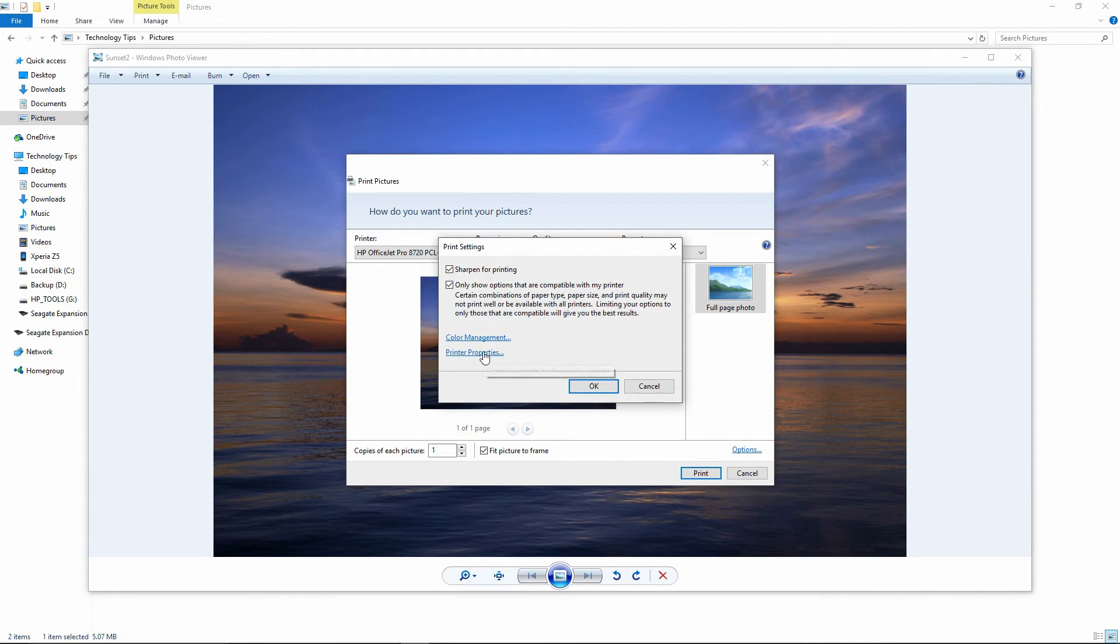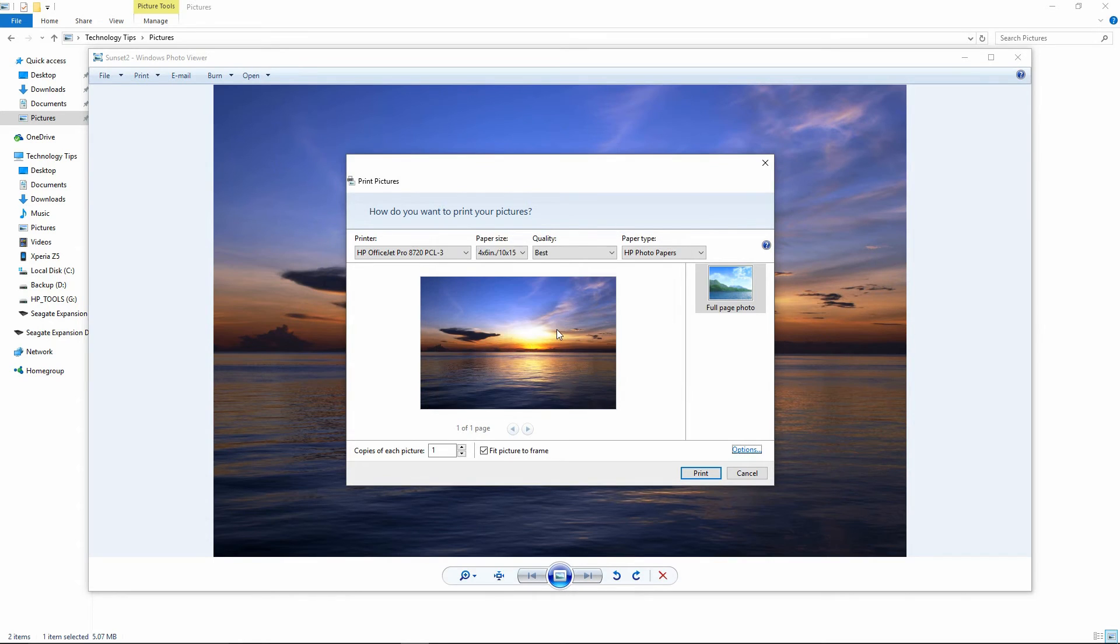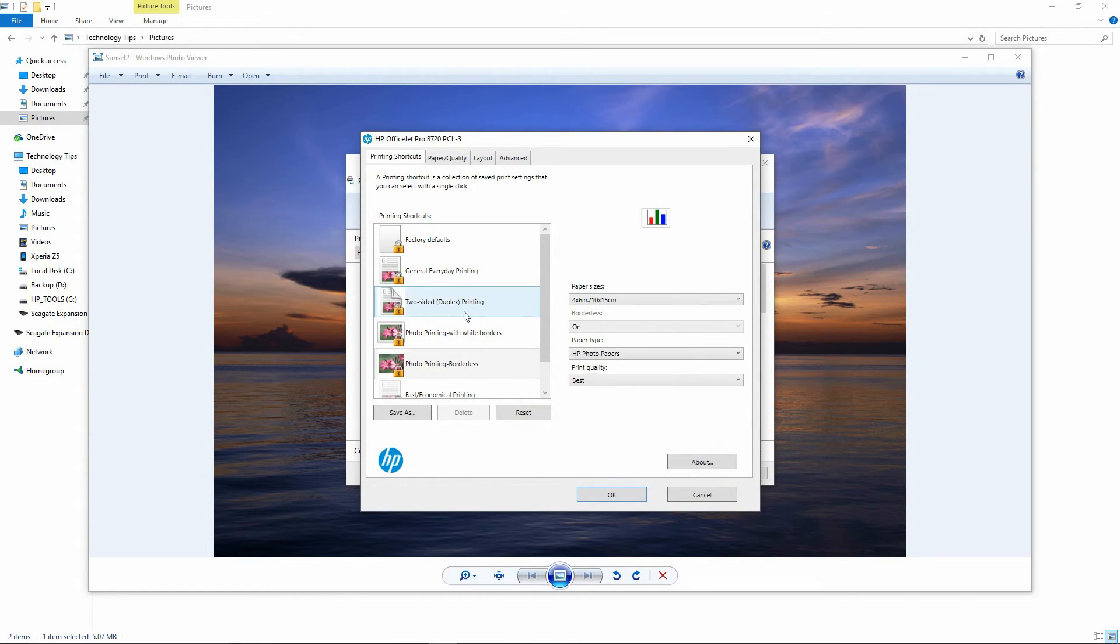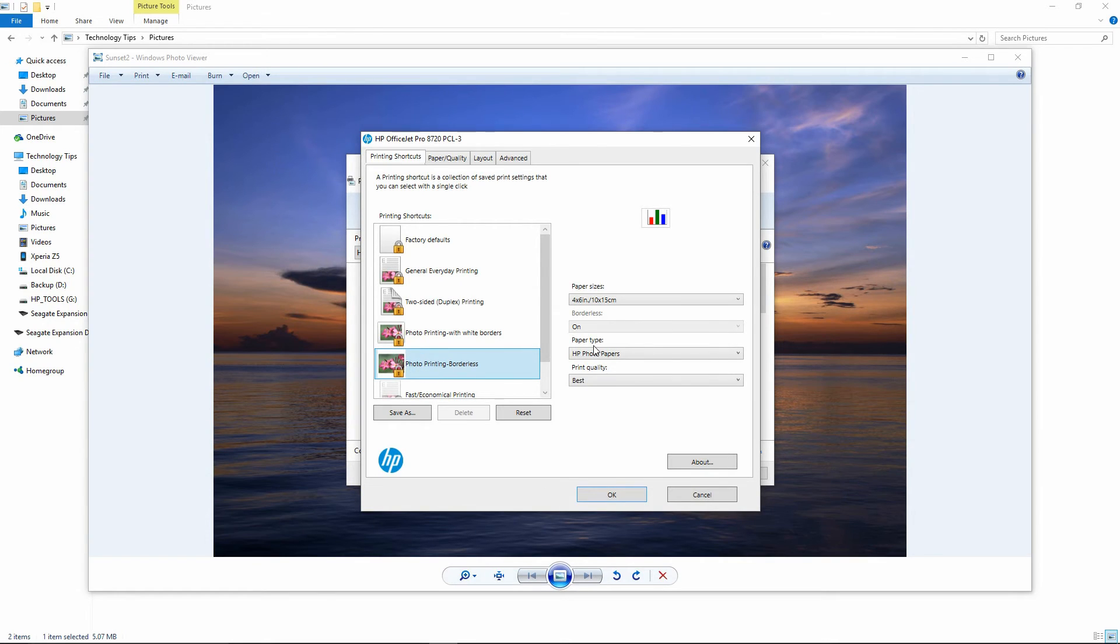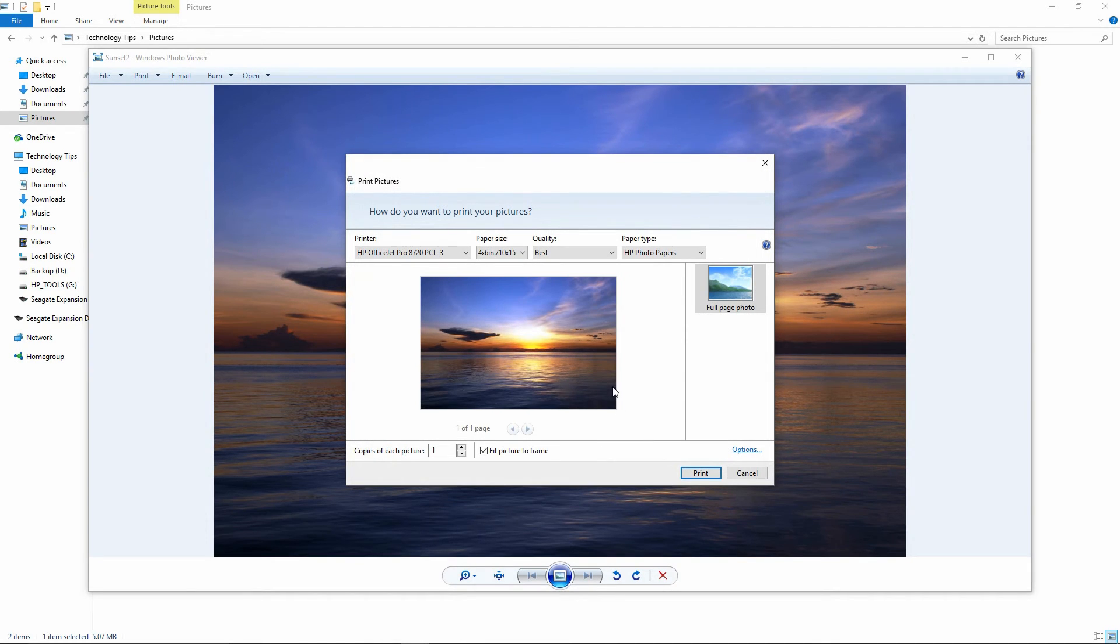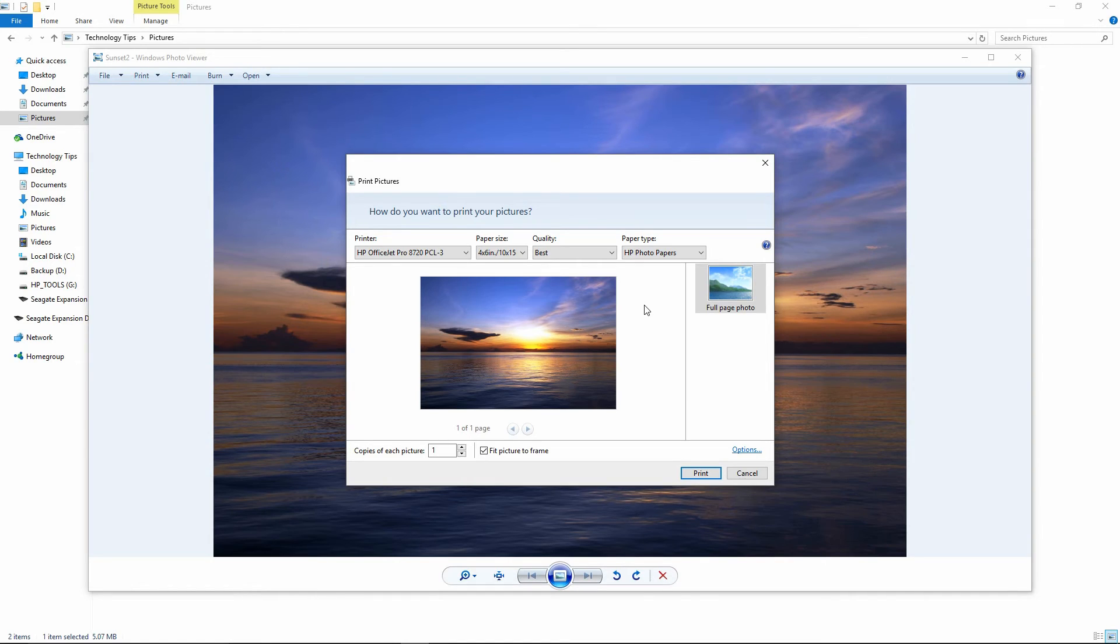Under Printer Properties, you will find that there is a shortcut for photo printing borderless. Once you have done all these settings, you may want to insert some photo papers into your HP OfficeJet Pro 8730 before you click on Print.